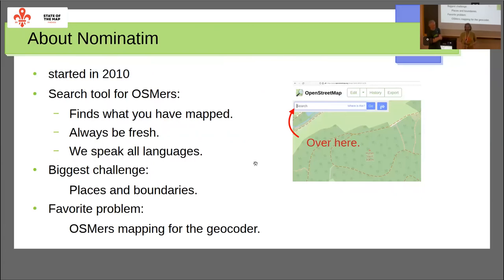Today I want to speak from the experience of Nominatim — the software behind the search box. Nominatim was always developed with the idea that mappers put data in and then want to find it. It's meant to always have the newest data, to work in all languages, and it's an interesting challenge because addresses are really different around the world. The interesting thing about Nominatim is that it's one of the software products where mappers actually change their mapping in order to get their data found.